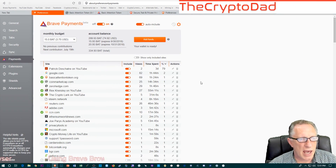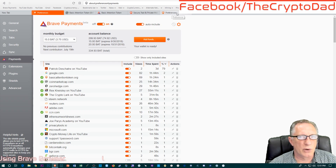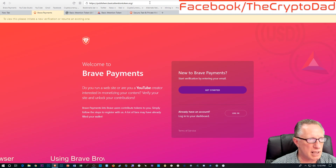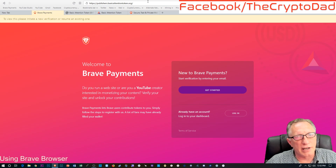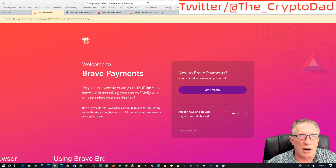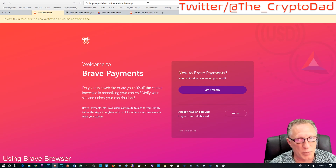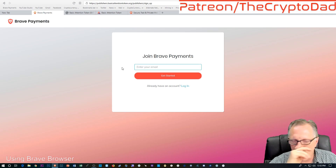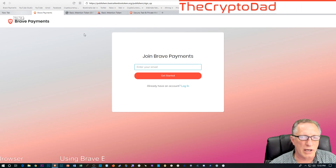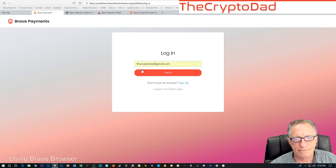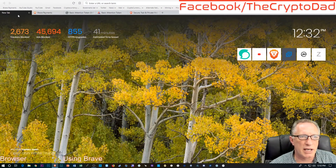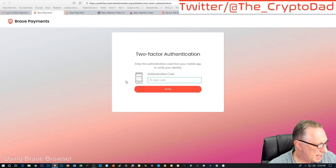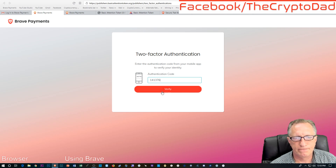If you're a content creator and you want to get paid in BAT, you simply have to go claim your site. You go to this website — I'll put a link in the description — for content creators who'd like to claim tokens available from people viewing their content in the Brave browser. You put in your email and join up. I'm already a member, so I log in, they send me an email, I enter my two-factor authentication, and I'm verified.